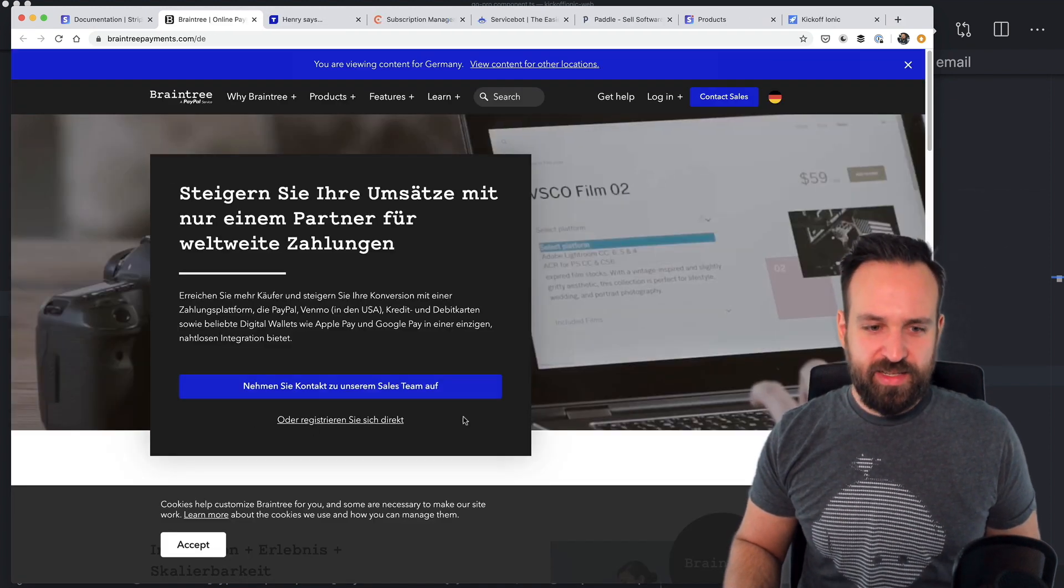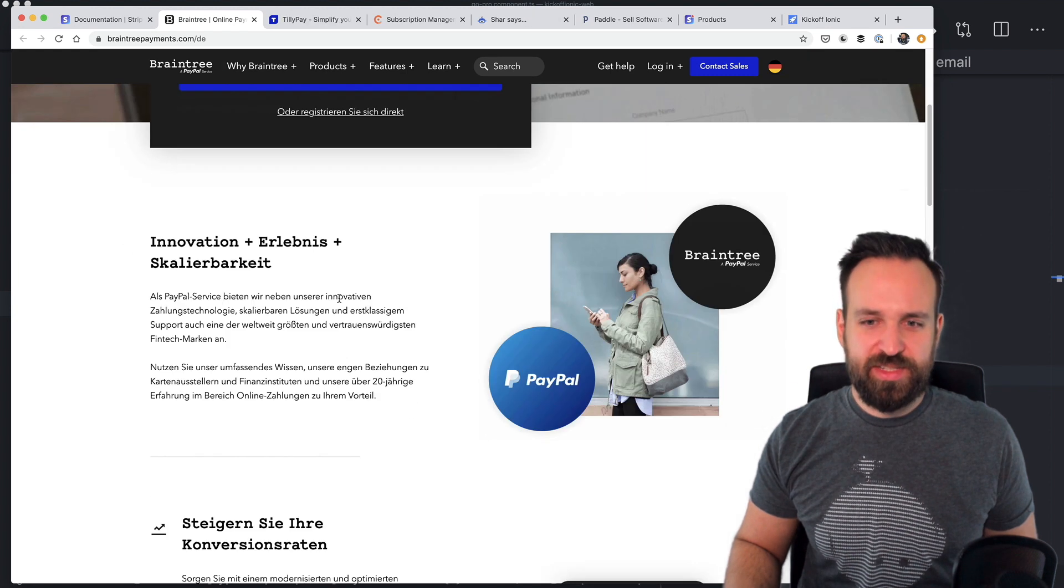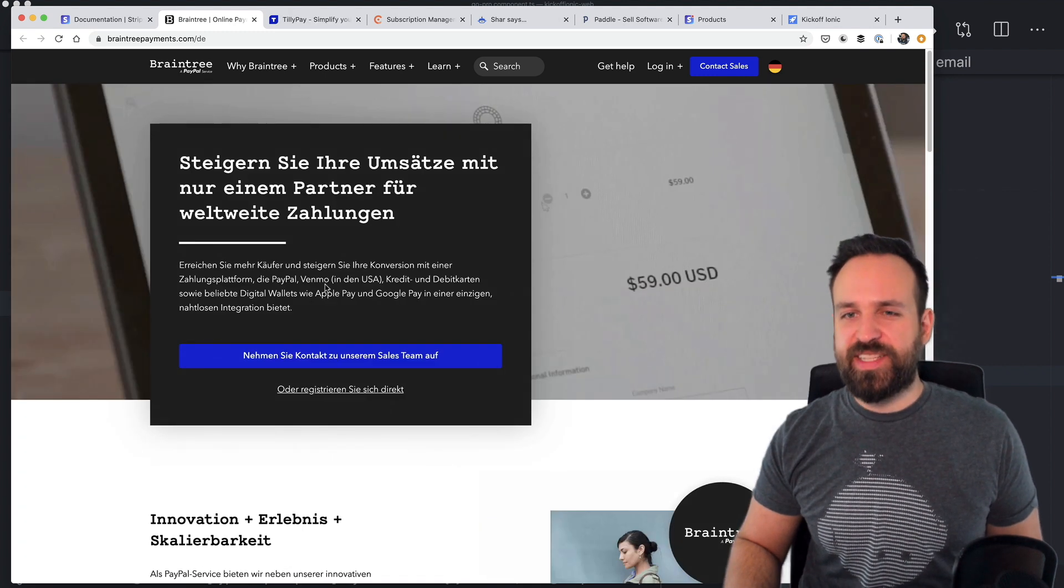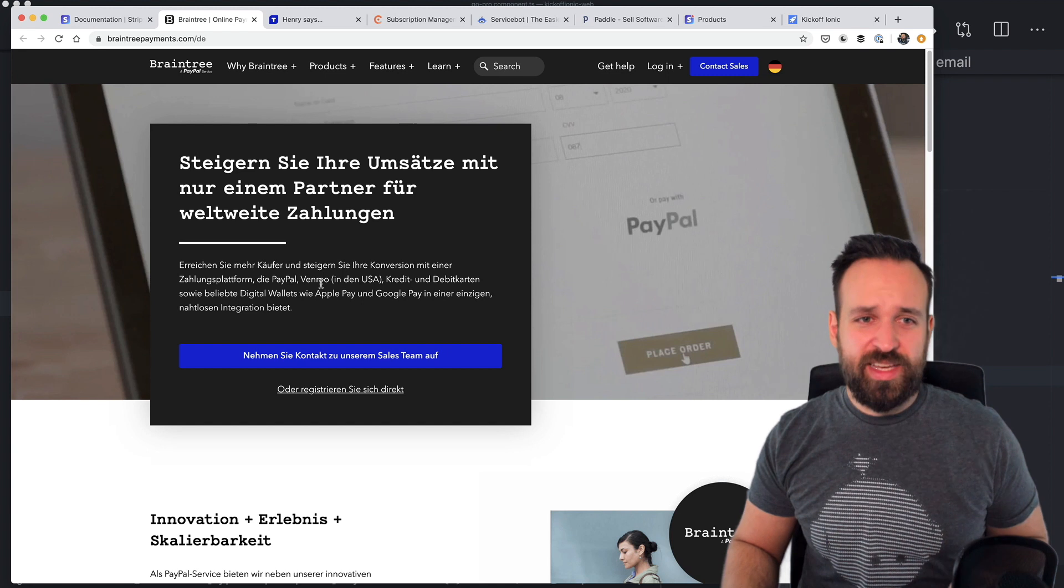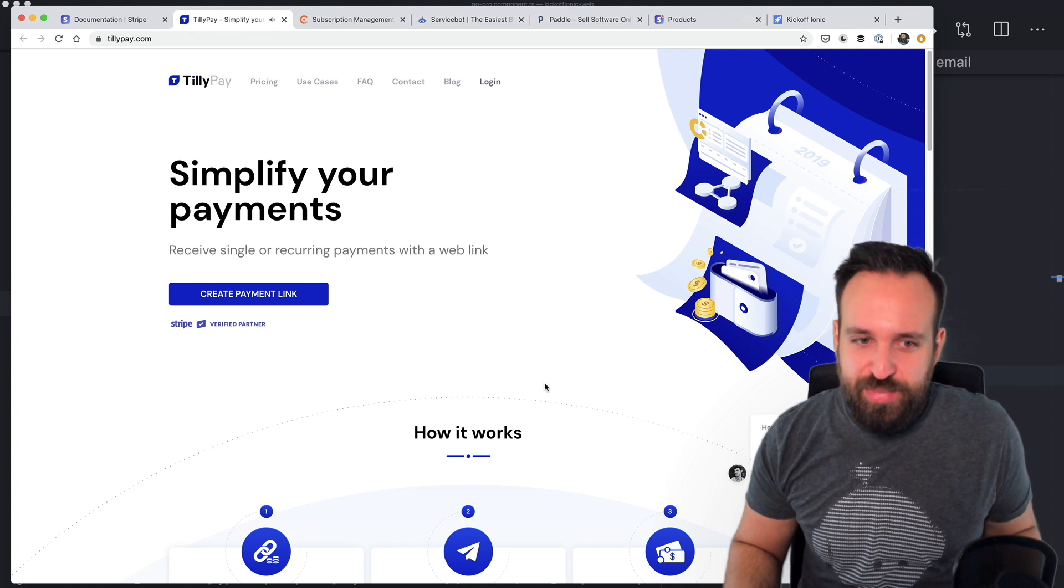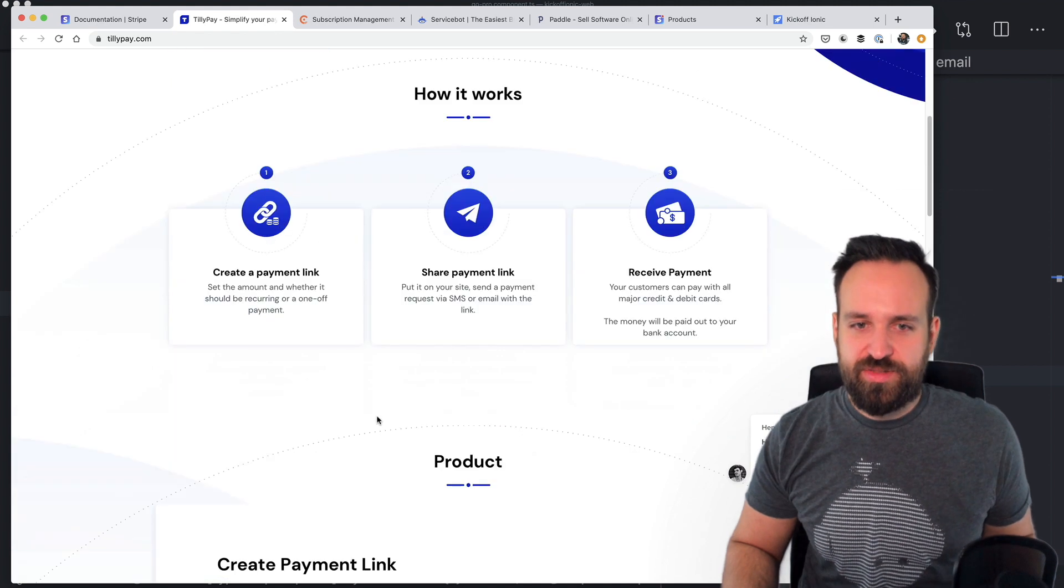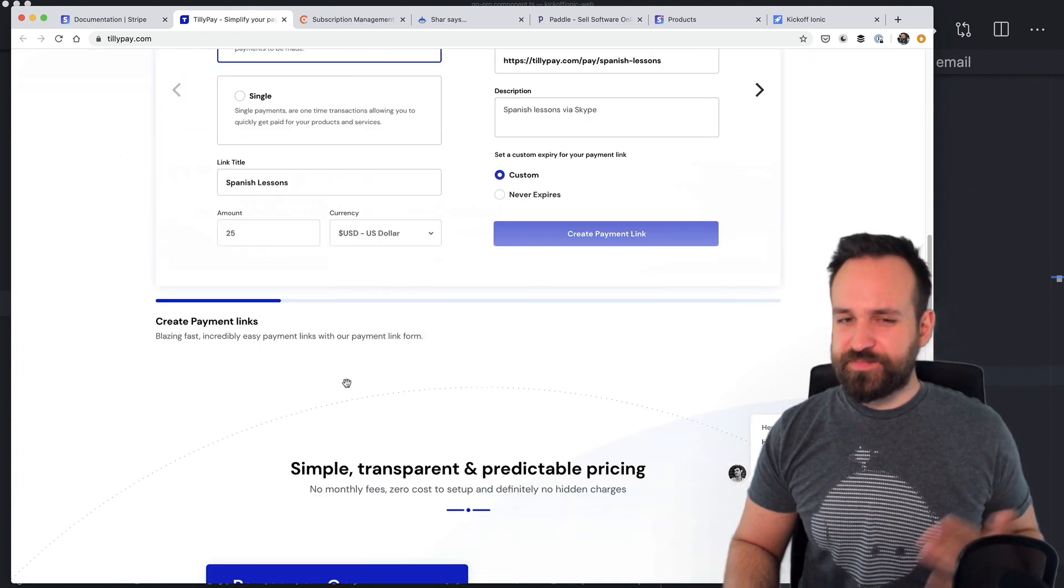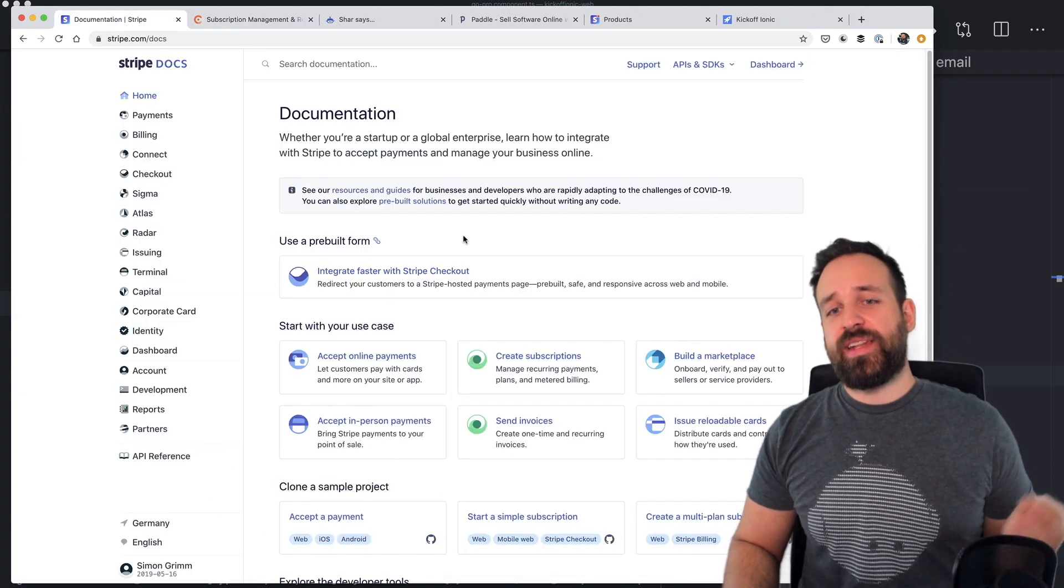Braintree. I don't really like the page and all of these popups here, but Braintree also seems to work for a lot of people, but they have a validation process for your company. So if you're just an indie hacker, it might be not too easy to use Braintree. Then I also found TillyPay. I have never heard about this. It's actually a Stripe verified partner. So perhaps they're just using Stripe in the background. Really, not sure about this. So many ways to perform all of this.